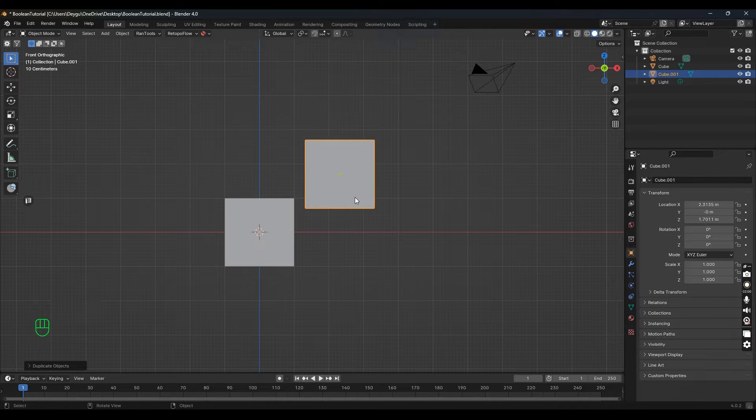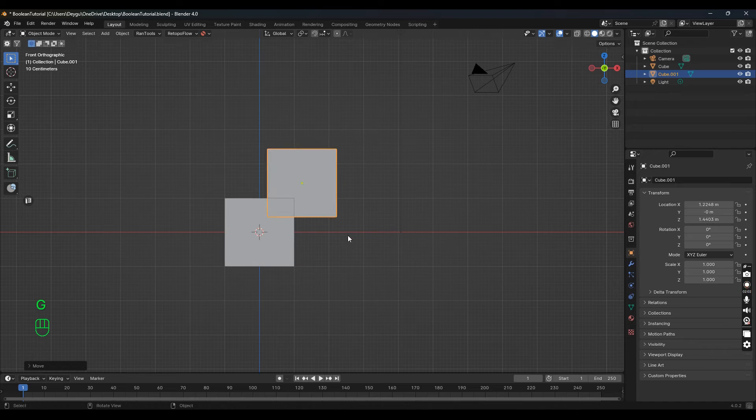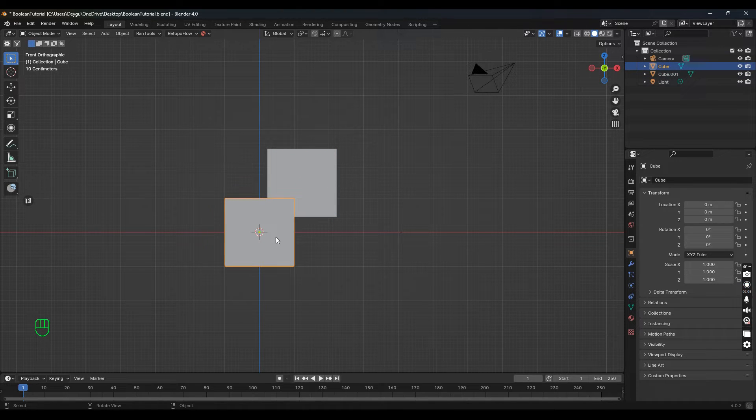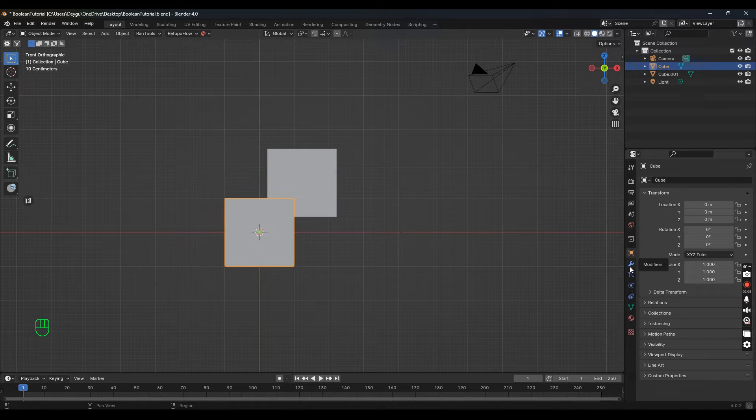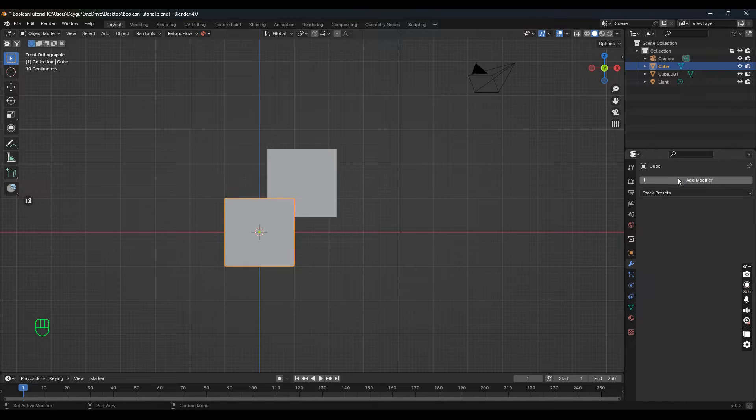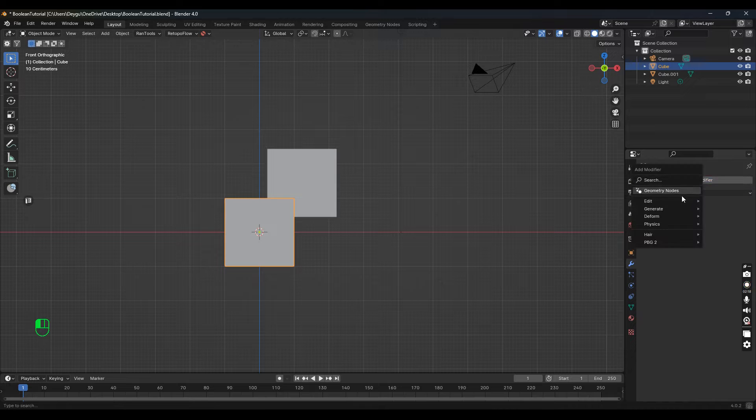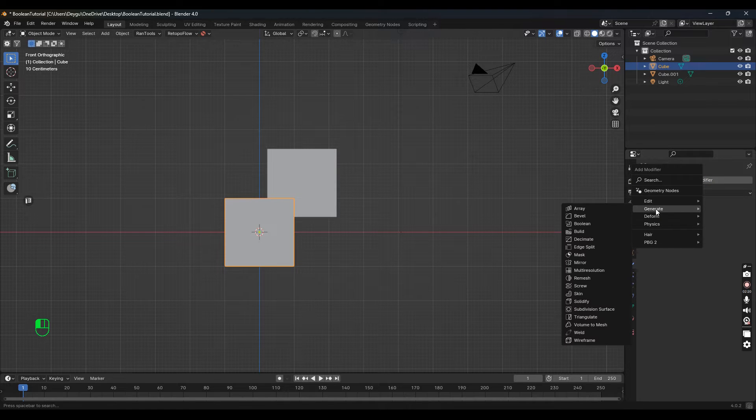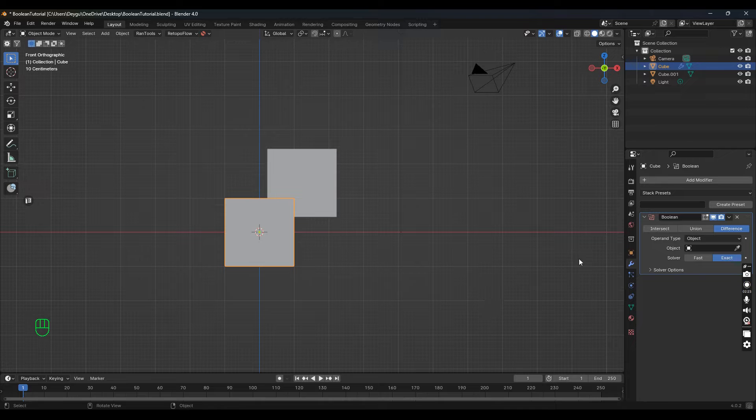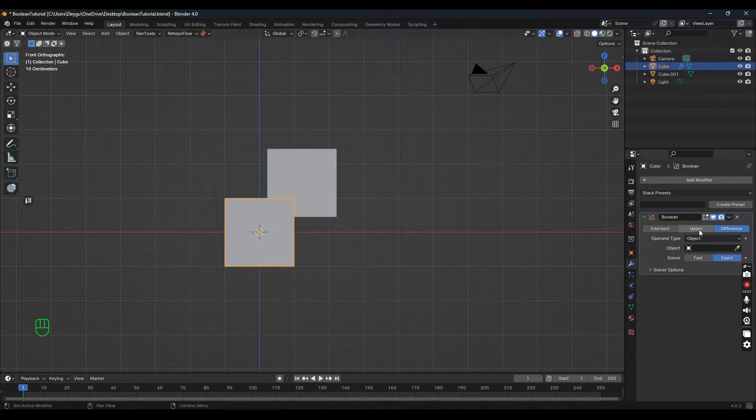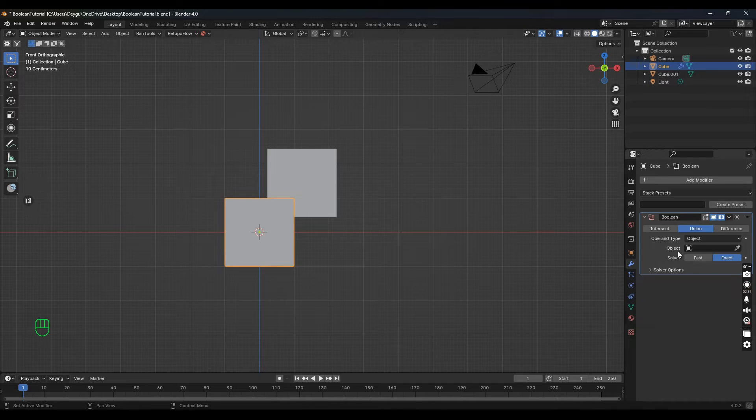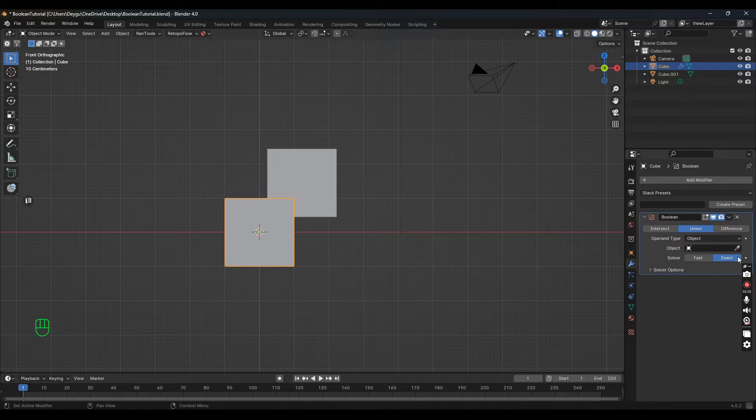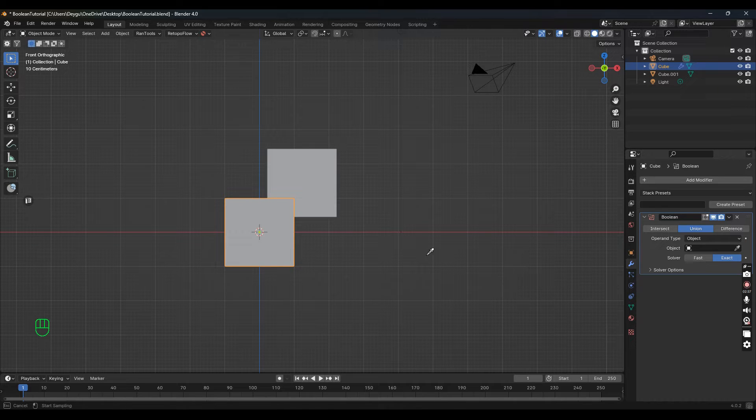We'll drag this one into it. Select the first cube, go over to the modifiers panel—this has changed in Blender 4.0. There's a modifier button, then under Generate, we're looking for Boolean. To join these two together, go to Union. Don't worry about any other settings yet—just click the eyedropper and select the second cube.